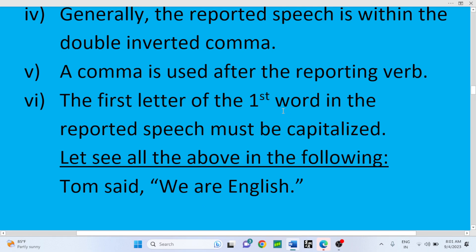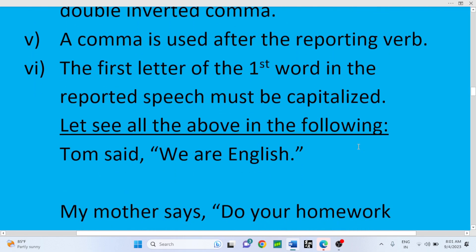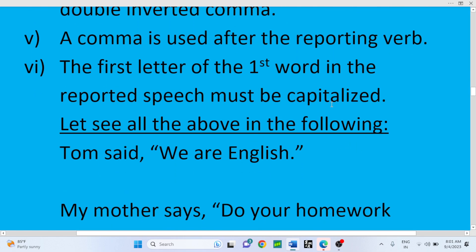The fifth feature: the first letter of the first word in the reported speech must be capitalized. You have to use a capital letter when you begin the reported speech — the very first letter of the first word must always be capitalized.